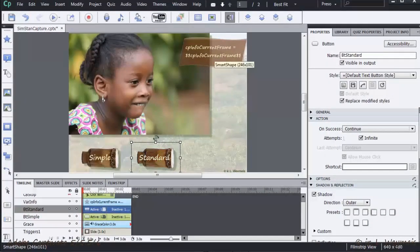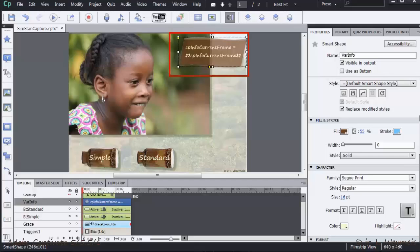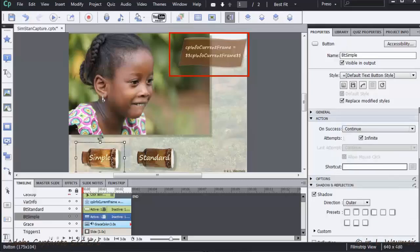And that is what I want to show you. To see the difference more clearly, I have put a smart shape on the slide that shows the value of the system variable CPInfoCurrentFrame.